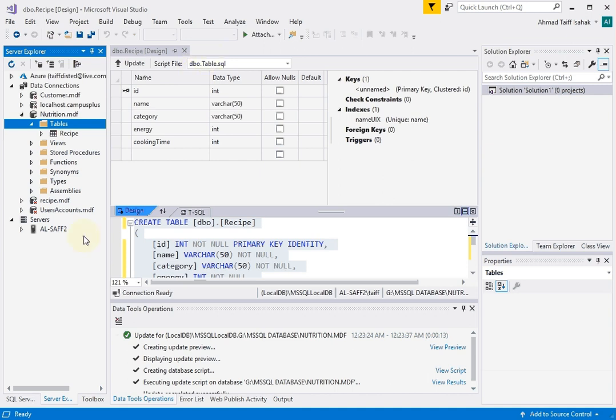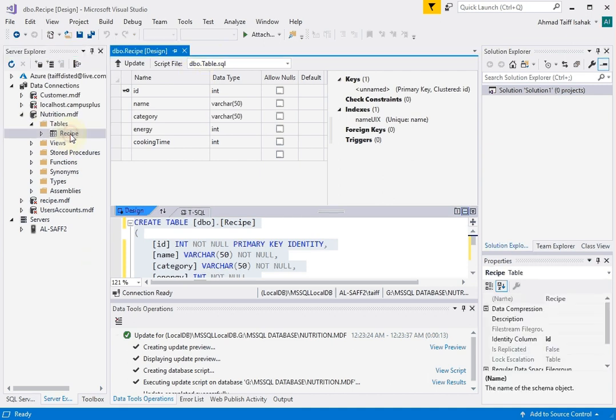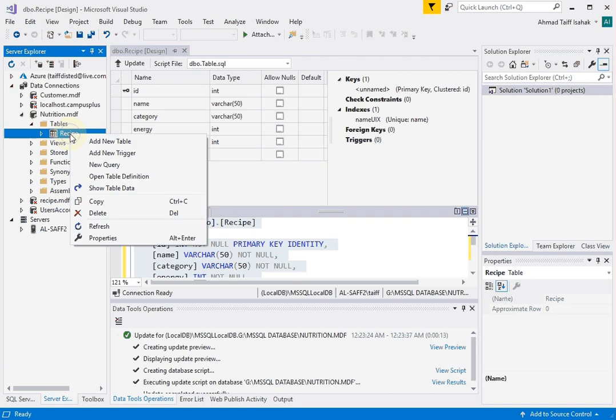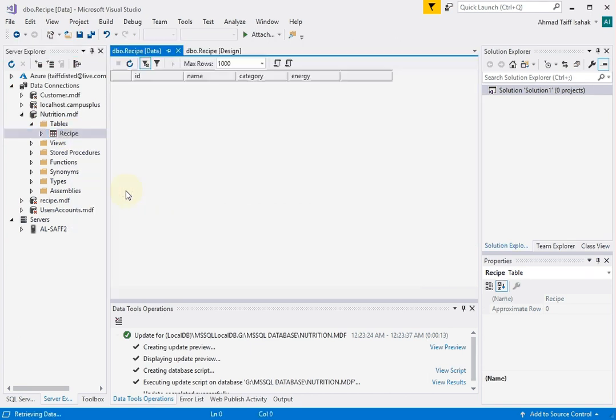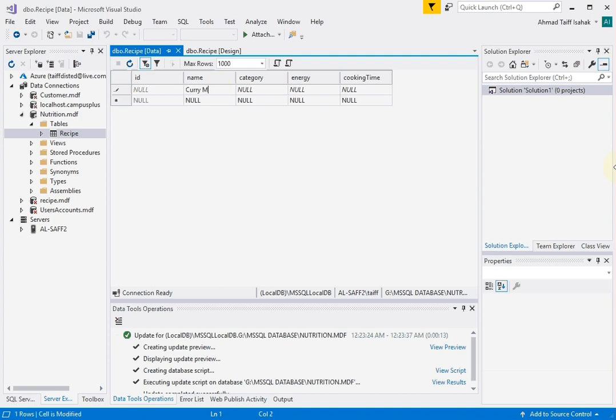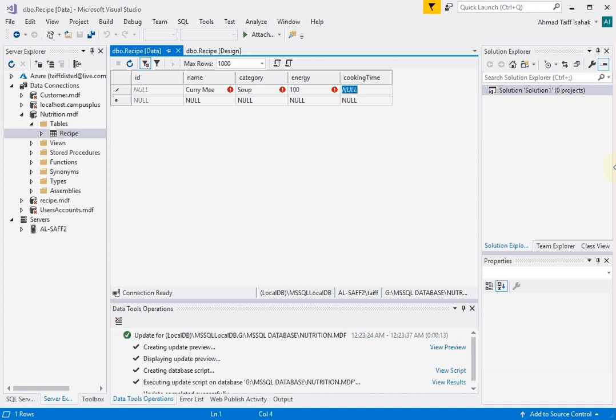So the next thing I want to do is to actually maybe populate some data. So I'm going to right click on recipe and then click on show table data. And you should be able to see this. So now you can start typing some data. Curry mee. I'm just going to type a few. Soup base. Energy, I don't know. Let's put a hundred. Cooking time. Maybe it takes an hour. Enter.